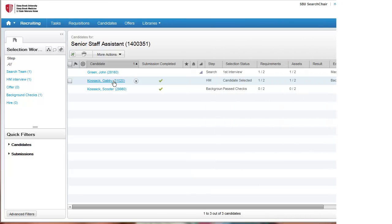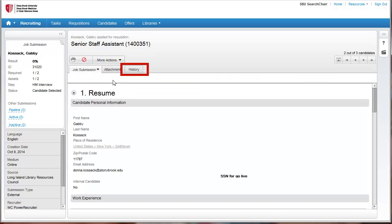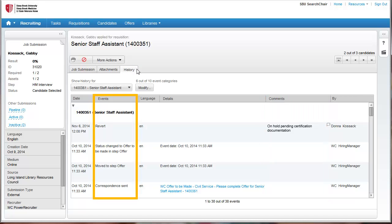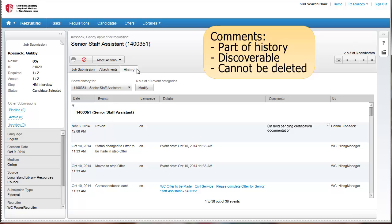To see how a candidate has been moved through the TMS system, or to see the correspondence that was sent, click on a candidate's name and then click the History tab. Comments, step status changes, and correspondence sent are all noted here. Please note that all documented comments will be part of the candidate's history, will be discoverable, and cannot be deleted. As in current practice, all interview notes from the search committee should be retained by the search chair.